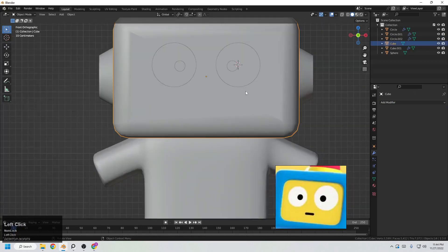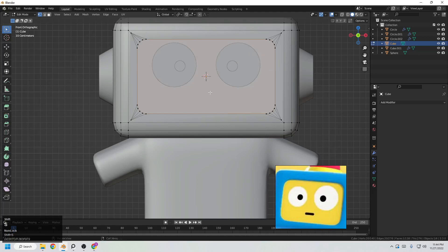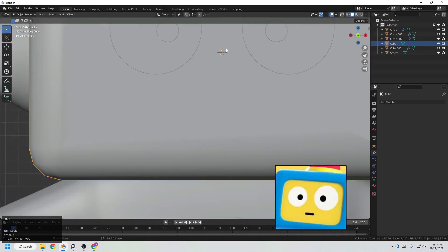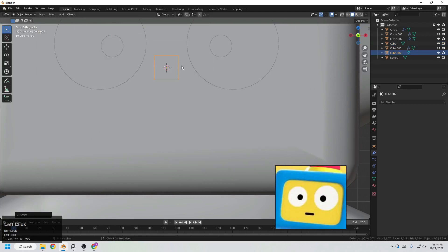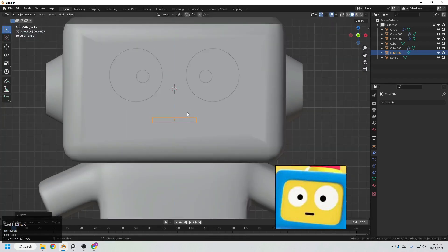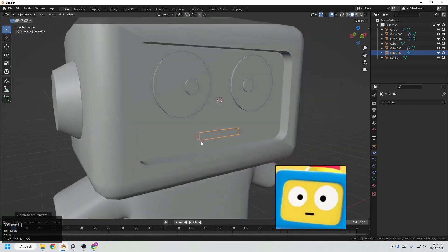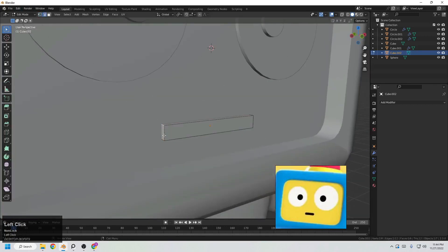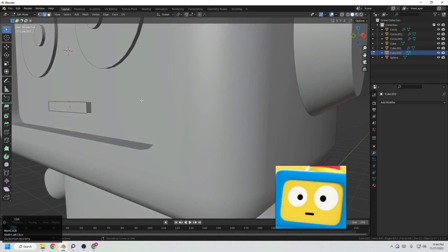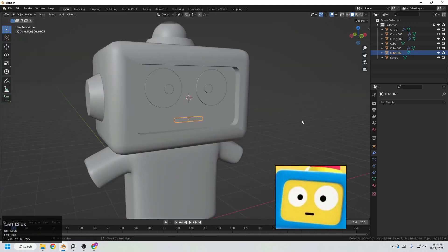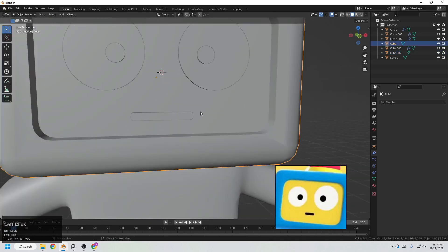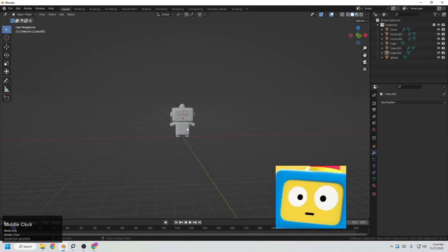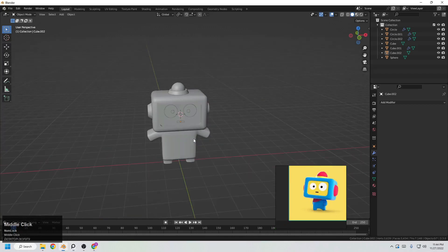The final shape is the mouth. Move the cursor to center, add a cube, scale it down, grab it into position, and scale it in the X direction. Apply rotation and scale with Ctrl+A. Select all the edges we want to smooth, press Ctrl+B to bevel them, and adjust the amount. It looks cool — just not too much bevel, something subtle looks good.